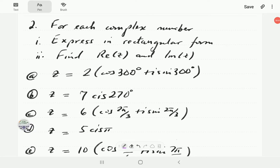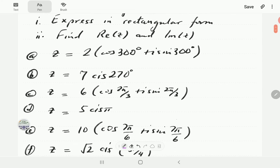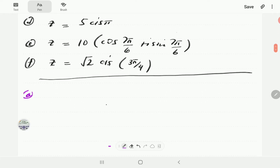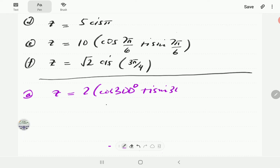This video is a continuation of the examples started in the previous video. In number two, we're going to be converting numbers from polar form to rectangular form, and then from there we're going to extract the real part and the imaginary part. In part a, we have z equals 2 times cosine 300 plus i sine 300. Converting this to rectangular form is just a matter of plugging these into the calculator, or using exact values for special angles.